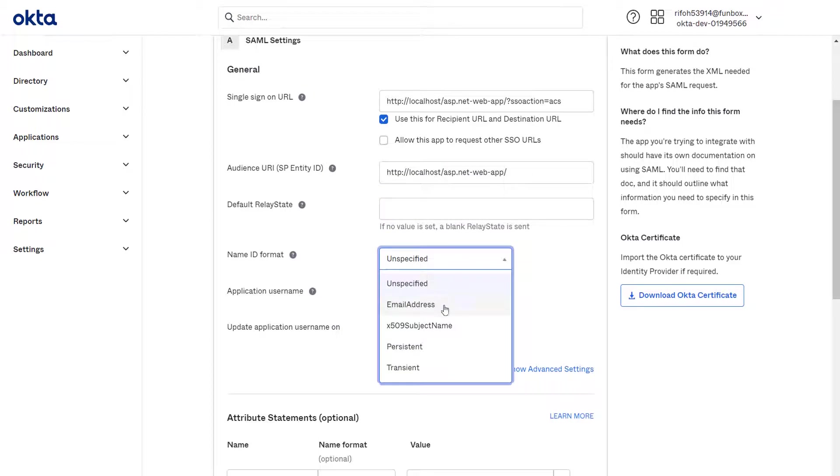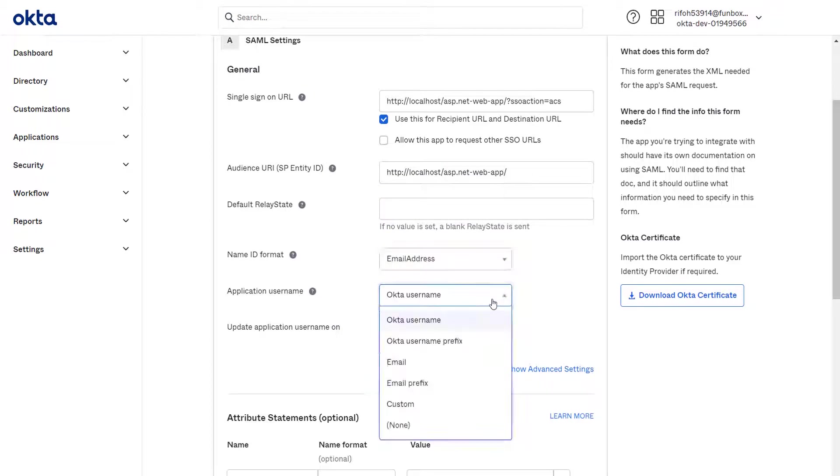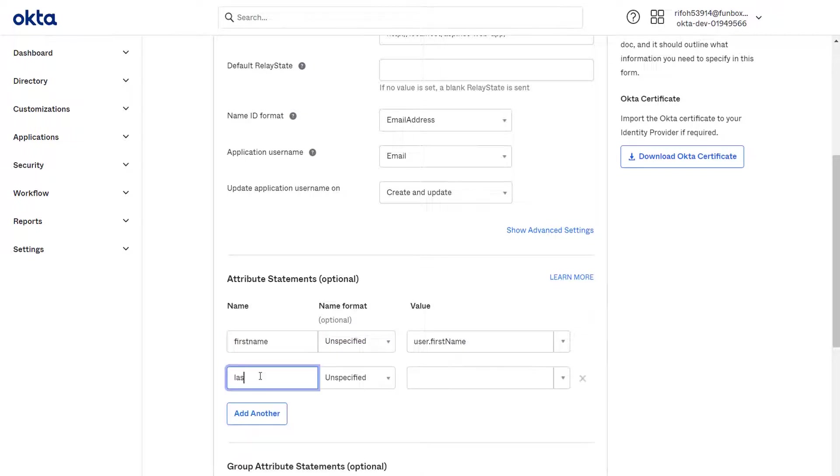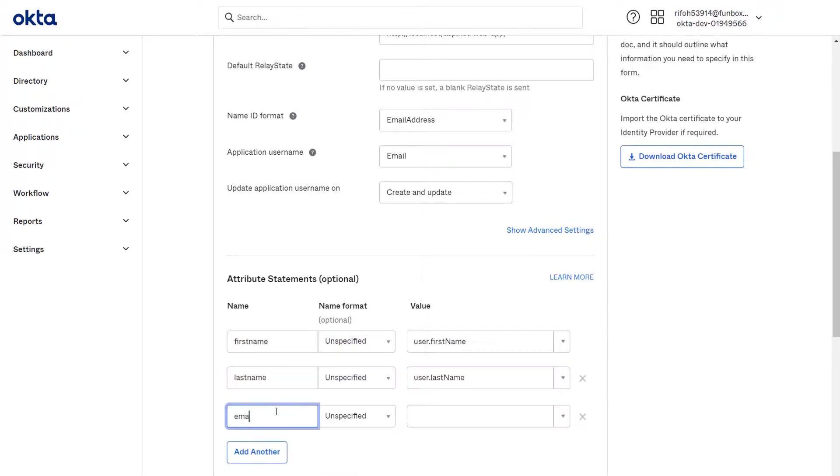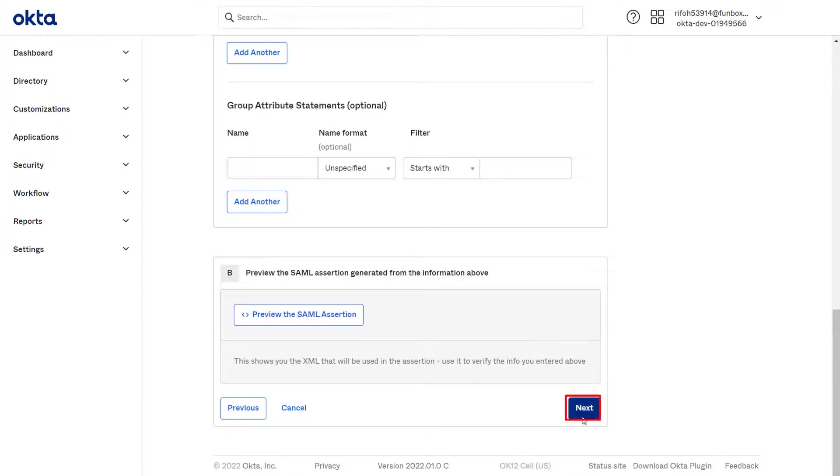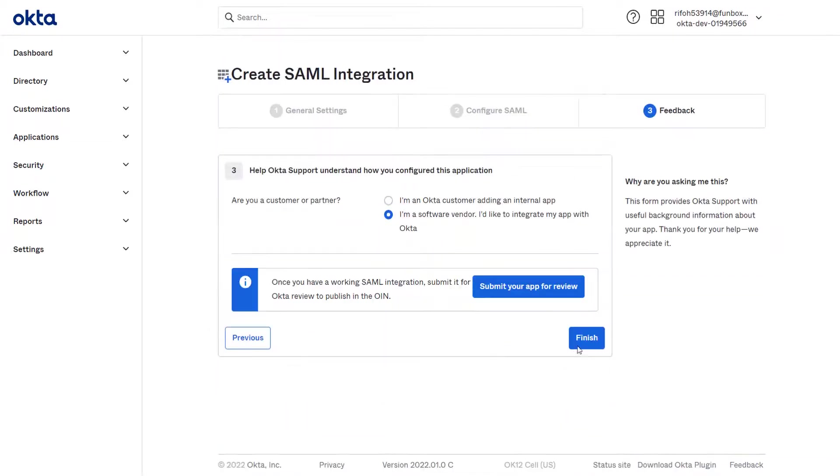Select the Name ID format and Application Username according to your preference. Enter attribute names according to your preference. Click on Next button. Click on Finish.